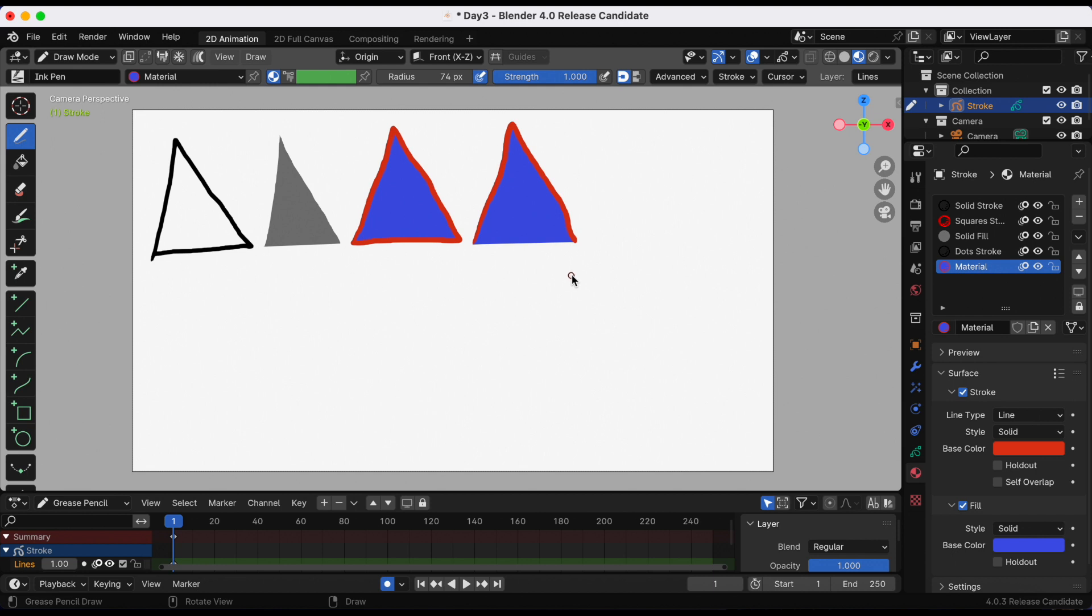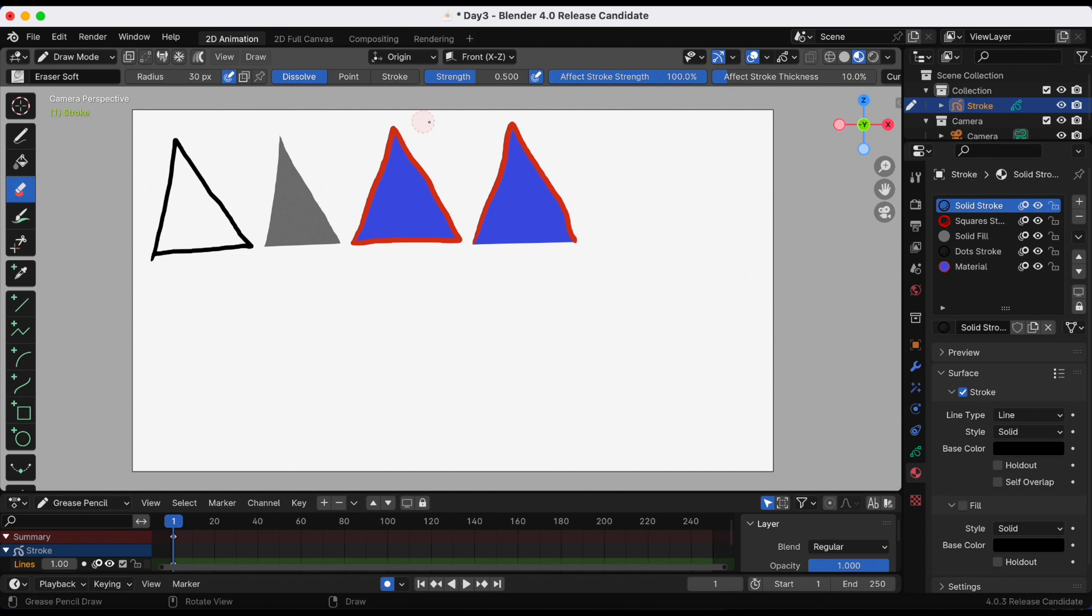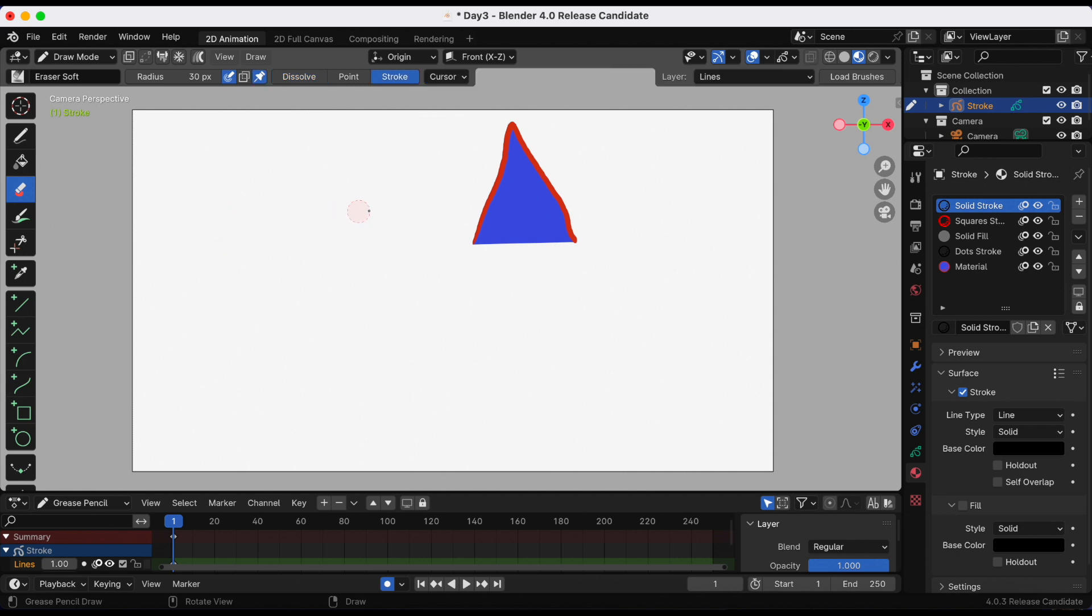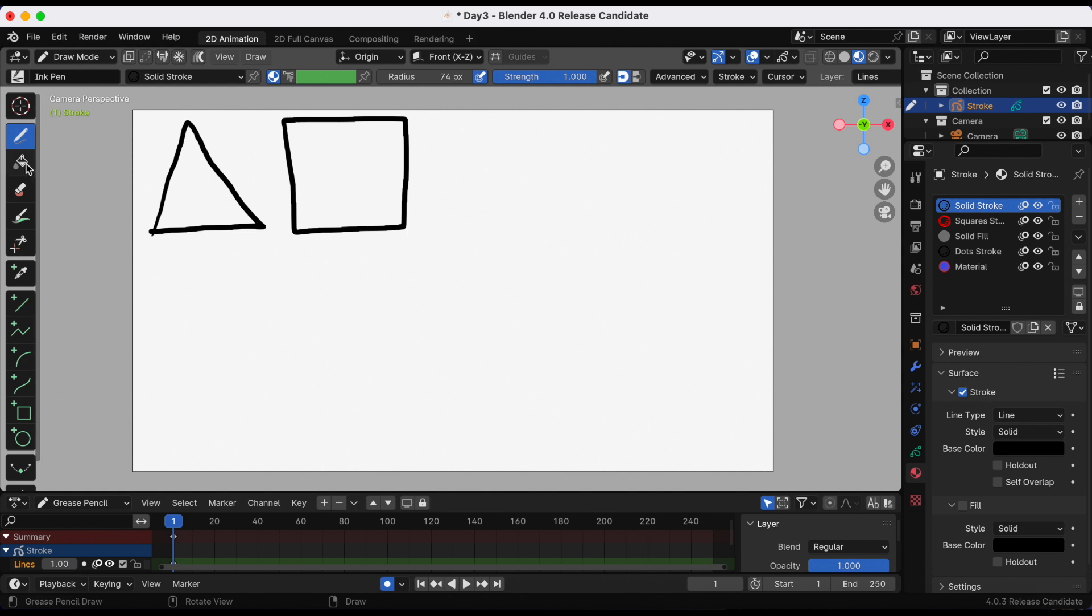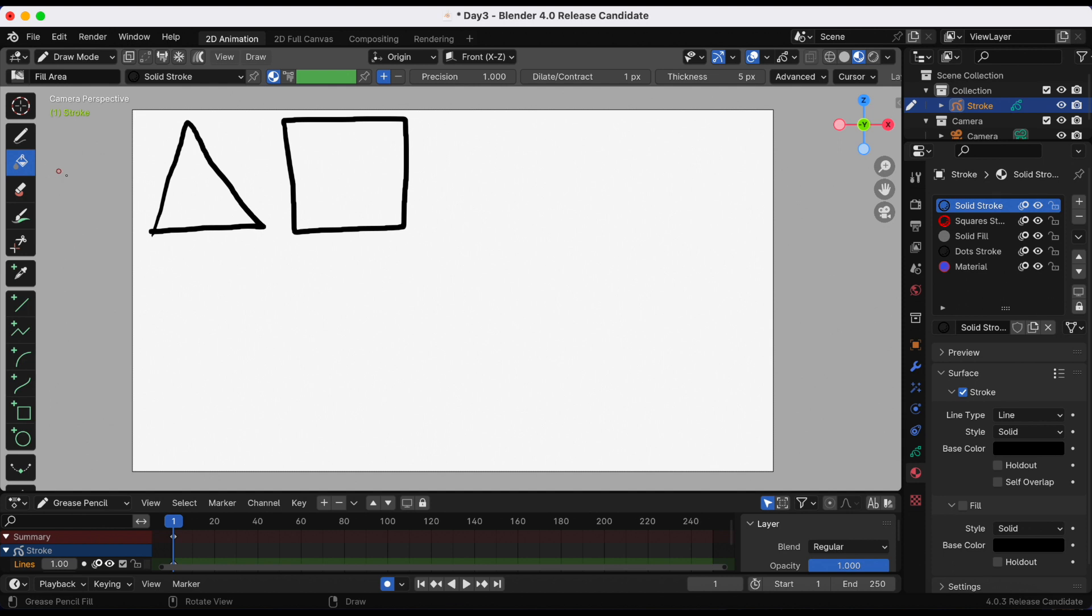I'm gonna erase this. I changed the eraser from dissolve to stroke just to erase faster. Now we're gonna play with the settings inside the fill. I'm going to select the paintbrush, which is the fill brush.